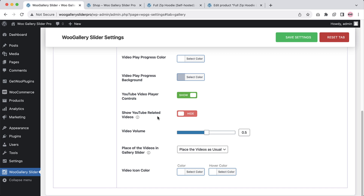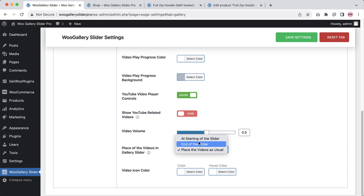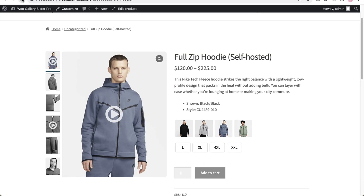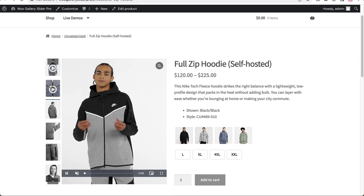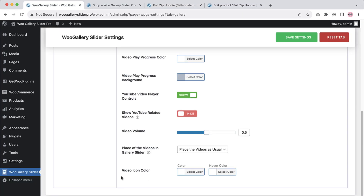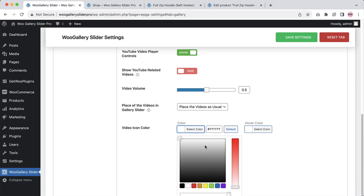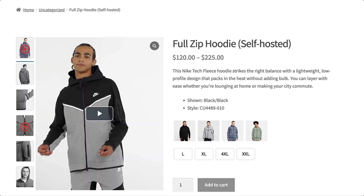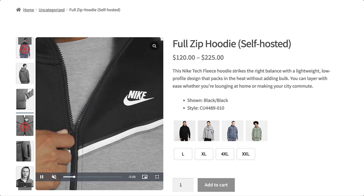Show or hide the YouTube related videos at the end of the YouTube video. Configure video volume as per your need. Now choose where you want to place the video — you can place it at the starting of the slider, at the end of the slider, or at its usual position. If I set it to the starting of the slider and save the changes, refresh the page, you can see all the videos added to this product gallery are showing at the starting of the slider. Configure the video icon color from here — if I set a noticeable color like red and save the settings, refresh the page, you can see the video icon color has changed to red.